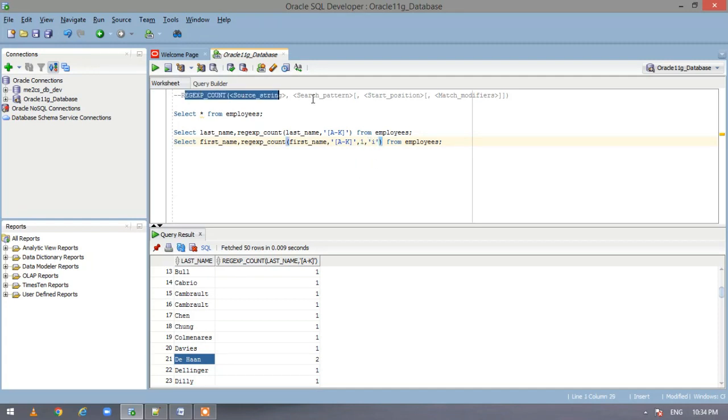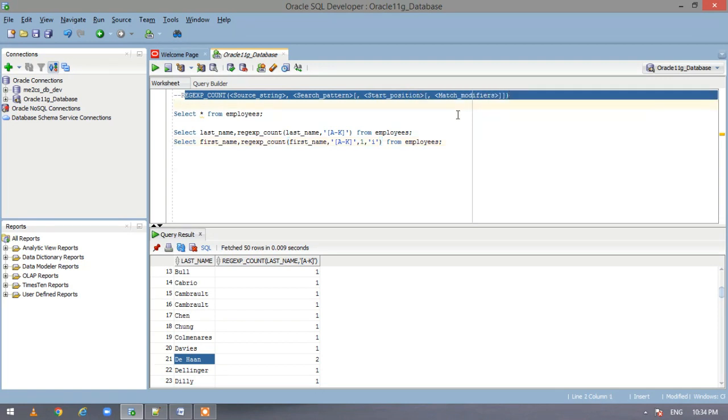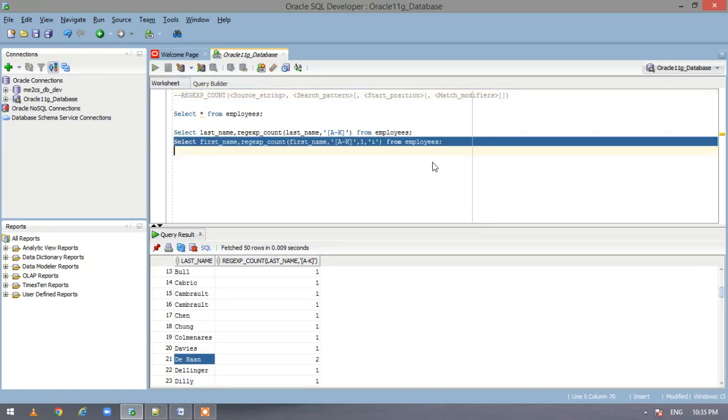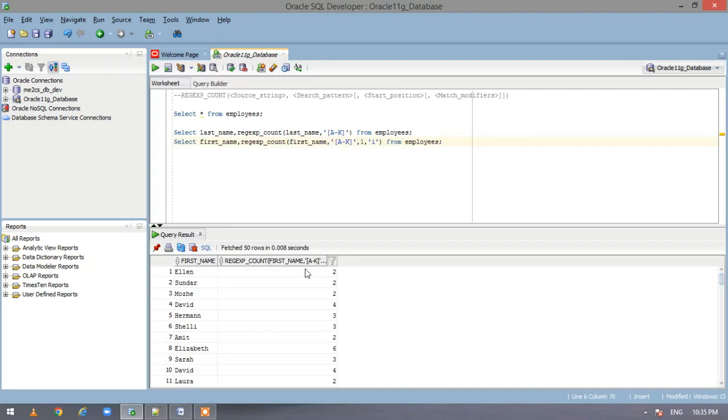And it should be case insensitive. So it is following the entire format in which it can be written. So let us execute the statement and see.